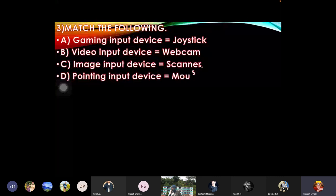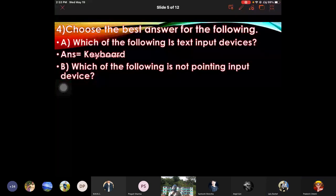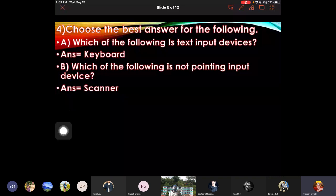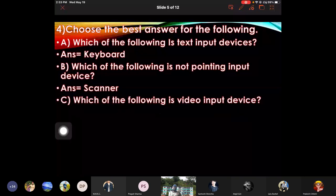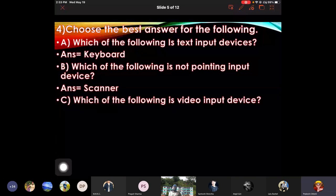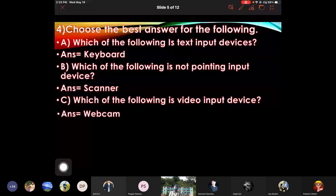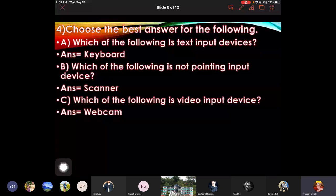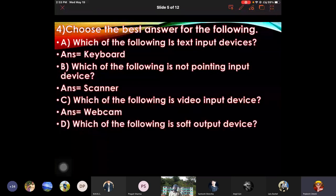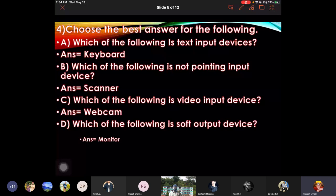Choose the best answer from the following: which of the following is text input device - answer keyboard. Which of the following is not pointing input device - answer scanner. Which of the following is video input device - answer webcam. Which of the following is soft output device - monitor.